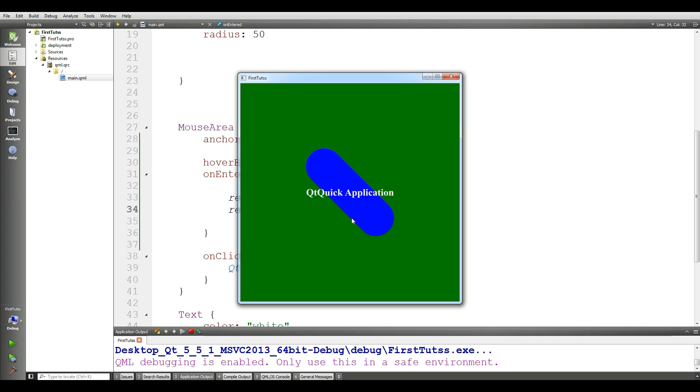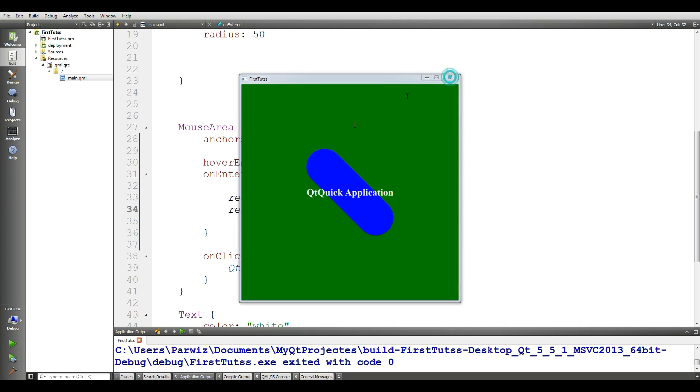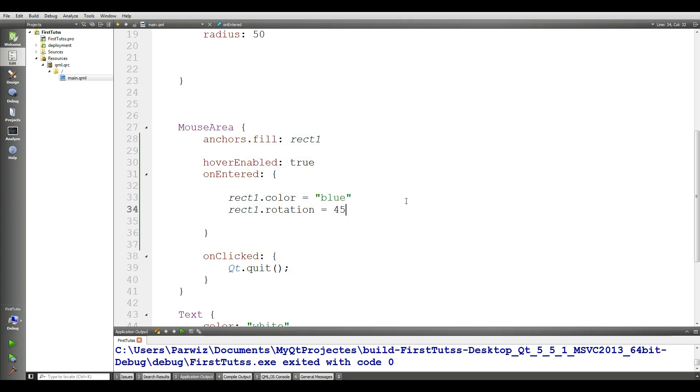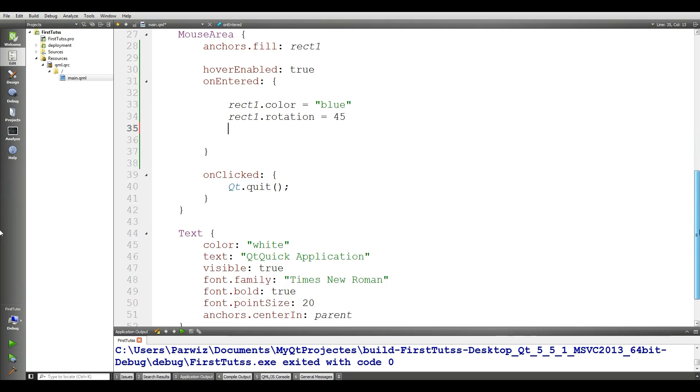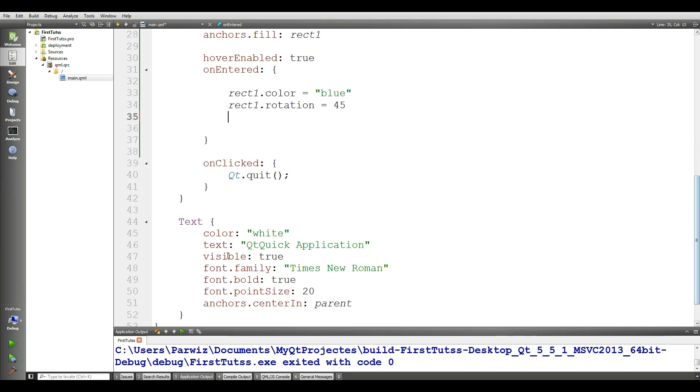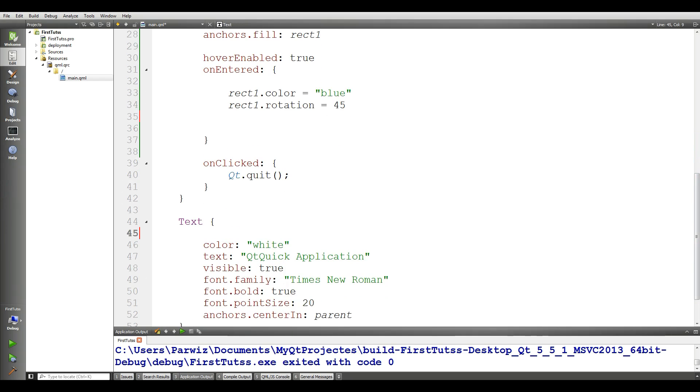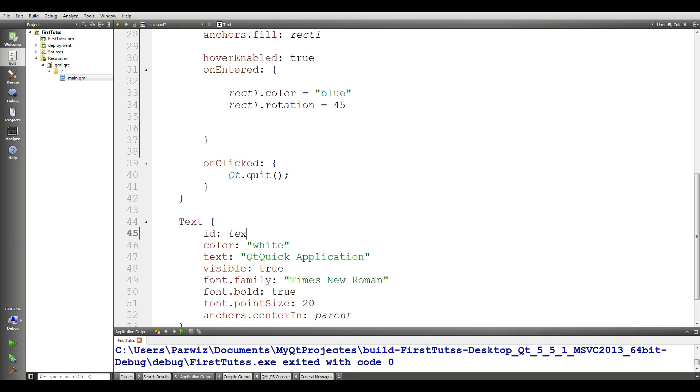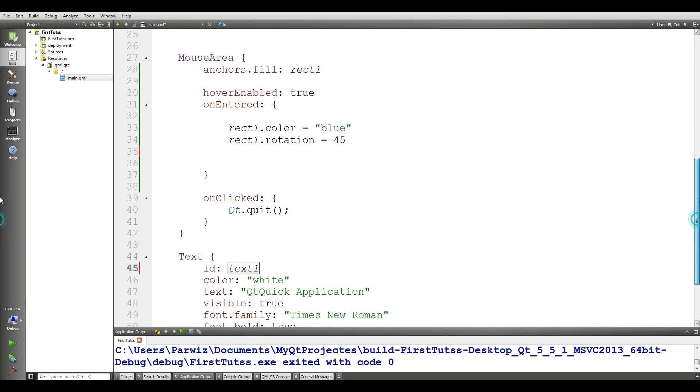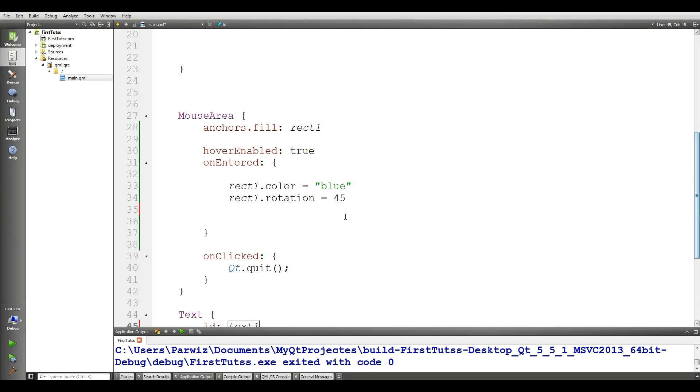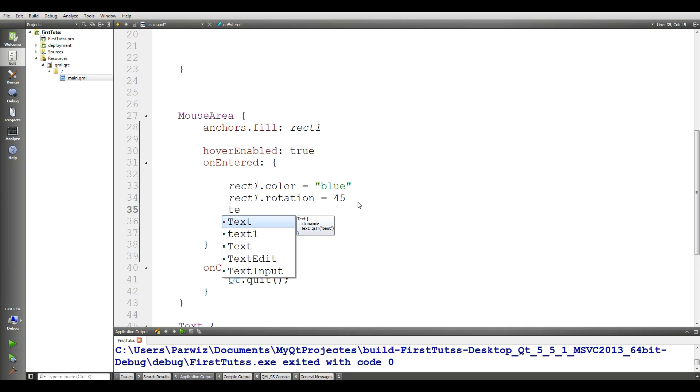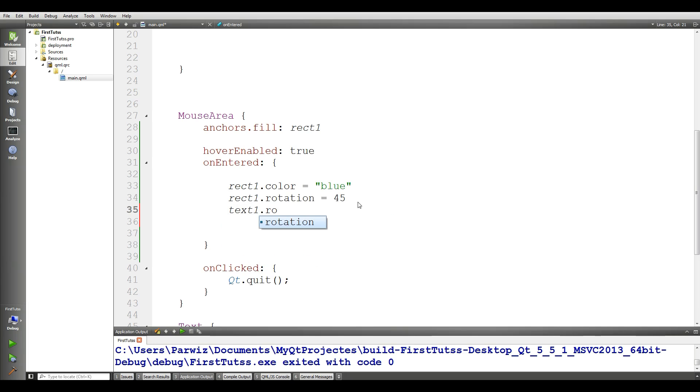Now I want the text should be rotated also with this rectangle. For this, let me check that I don't have any id for the text. For this, you should give an id for text. I give it text1. And in this section, you can take your text1.rotation and make it 45 degree.